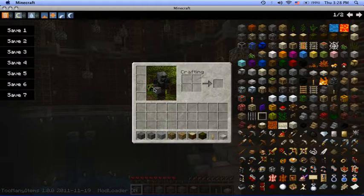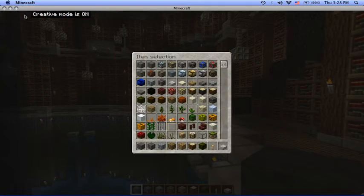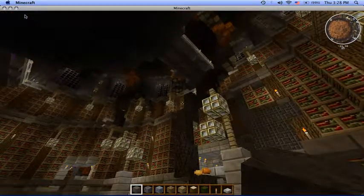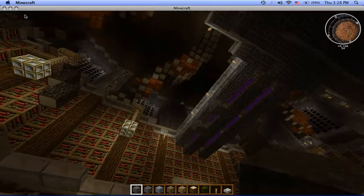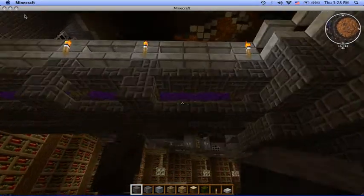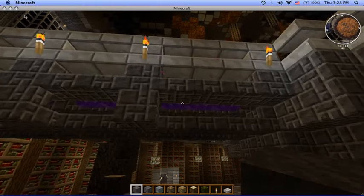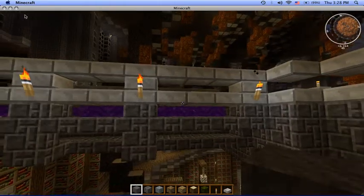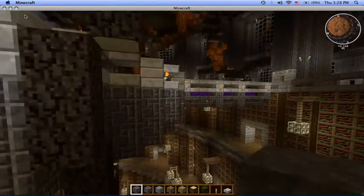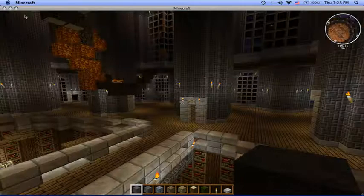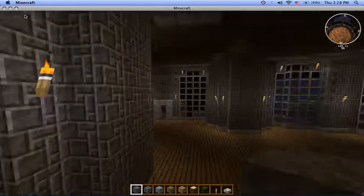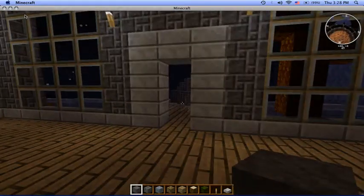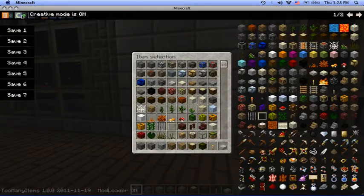For the sake of speeding things up here, I'm going to turn on creative and just fly up through here. Whoa, purple. Never noticed that. That's pretty cool. They got nether portal blocks running onto the bridges here. That's pretty nifty. Let's go out here to the outer wall. Turn creative off again.